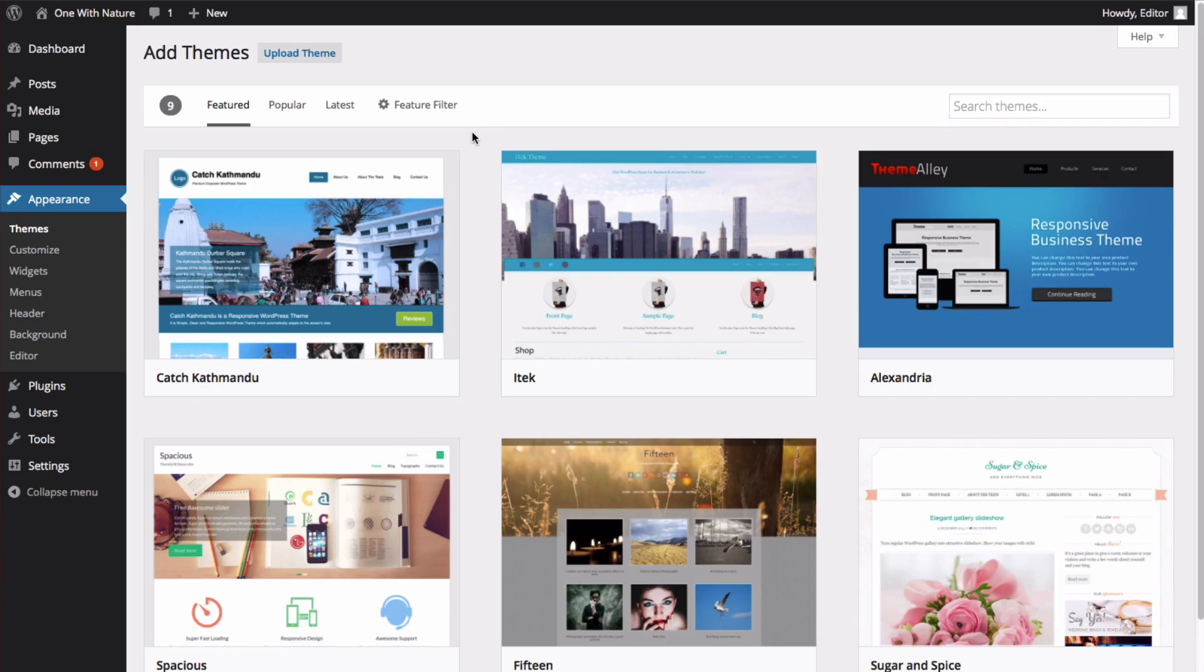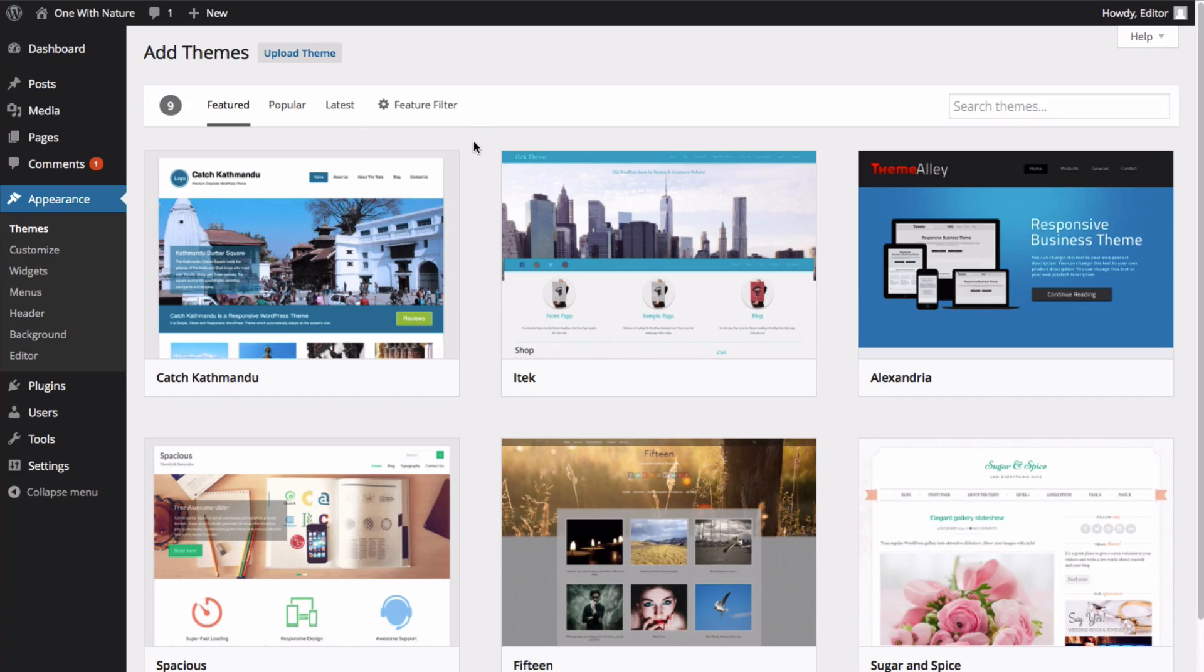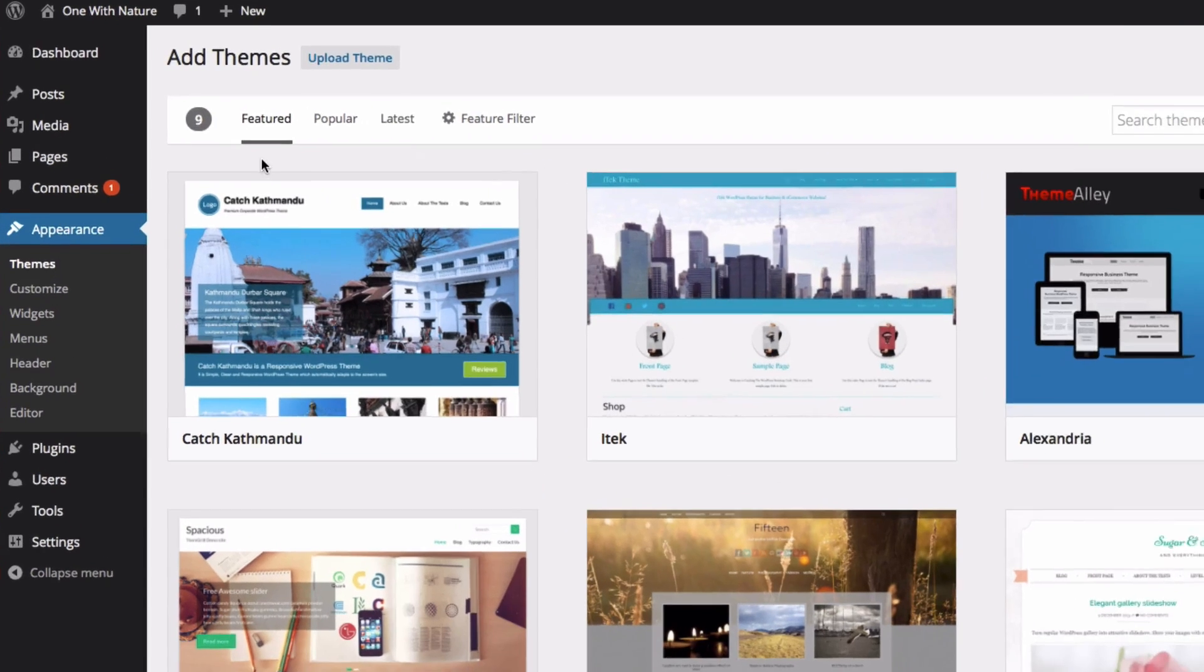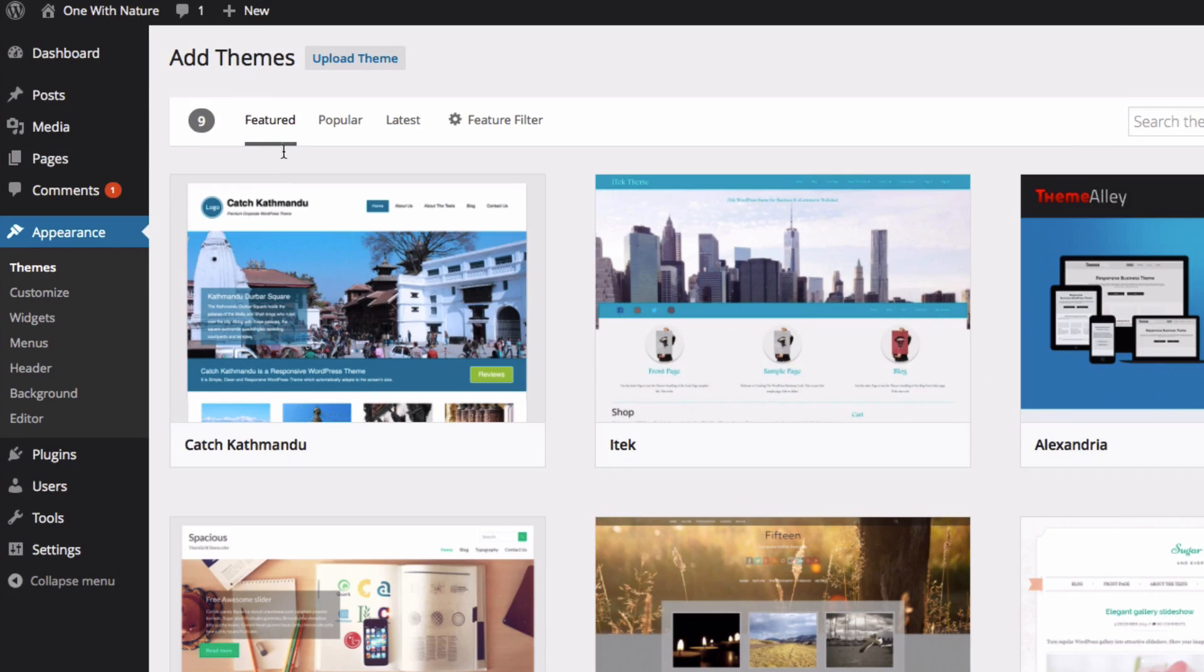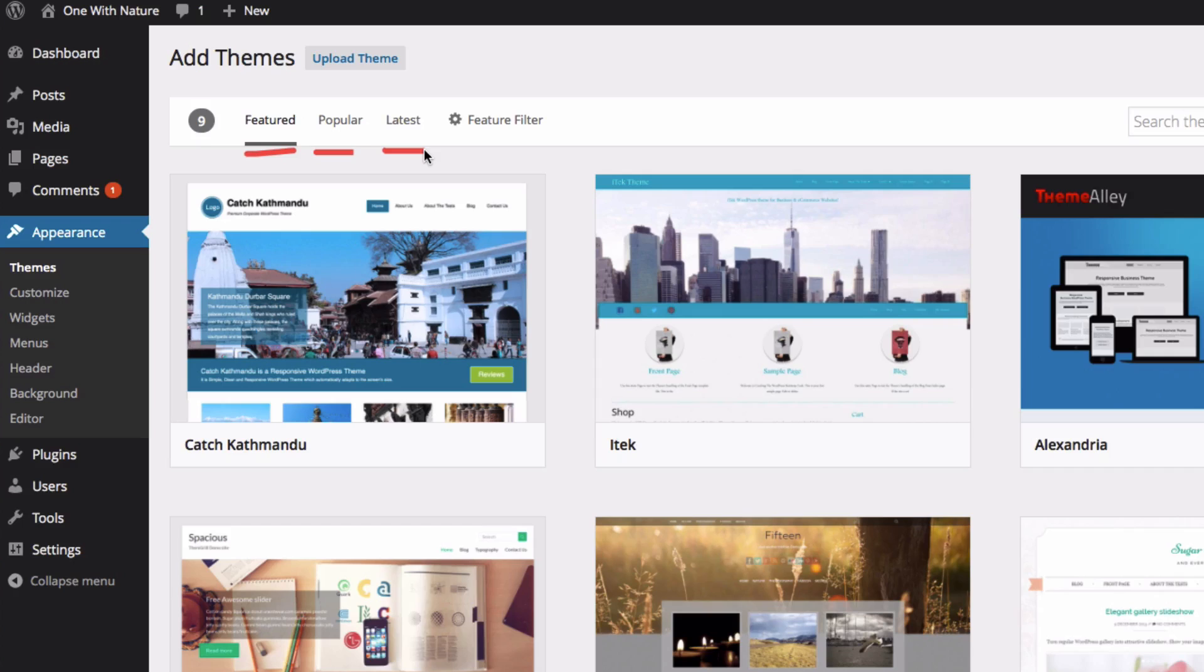This is going to take us to the Themes page. These themes are all free through your WordPress dashboard. You can sort through the themes by themes that are featured, the most popular, themes that were added most recently, or you can filter through the themes.